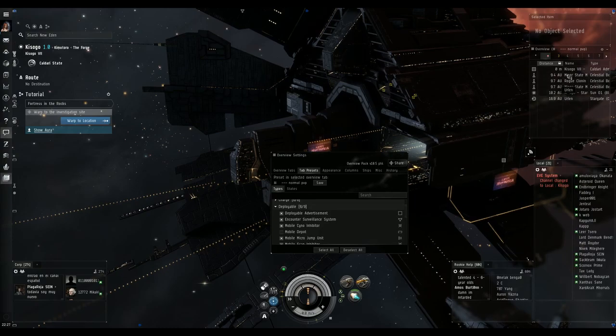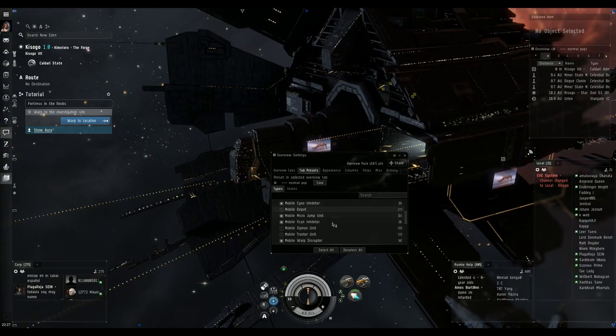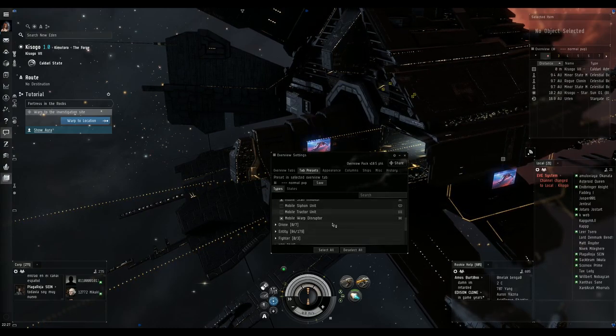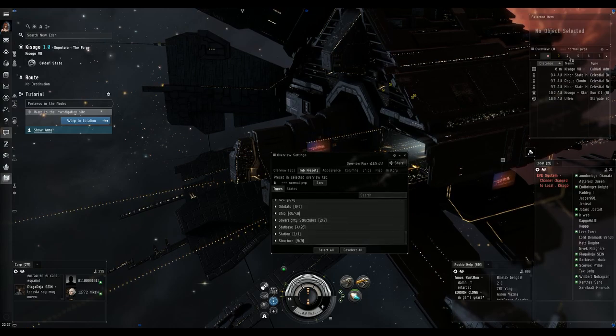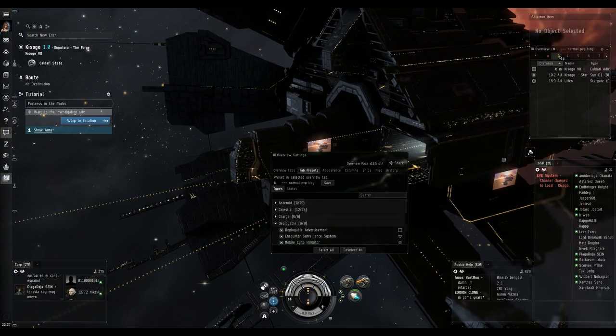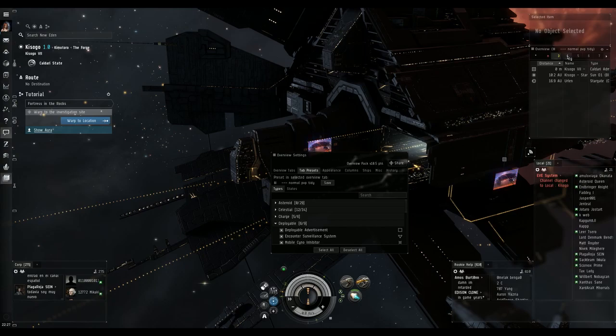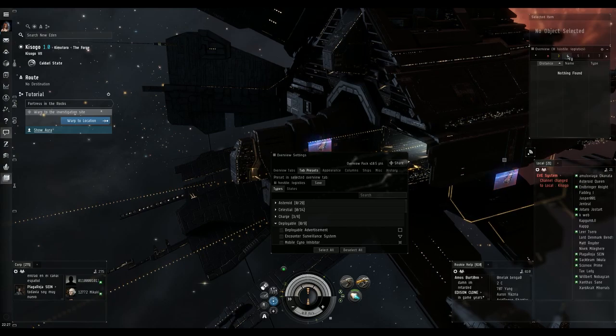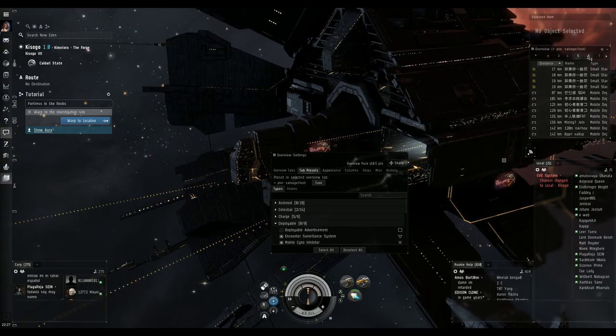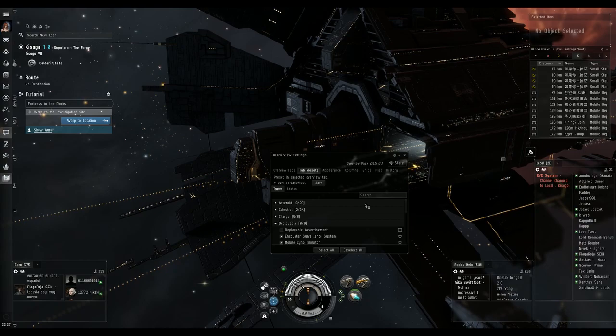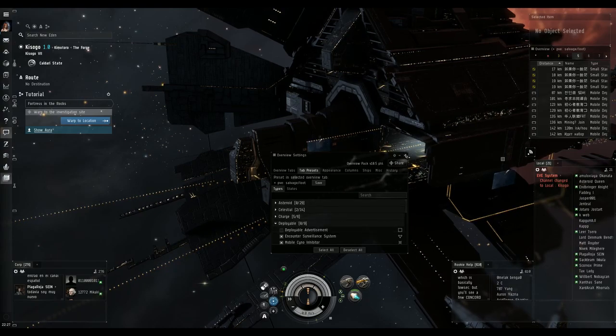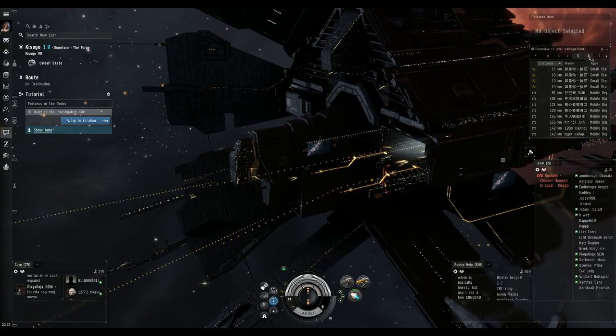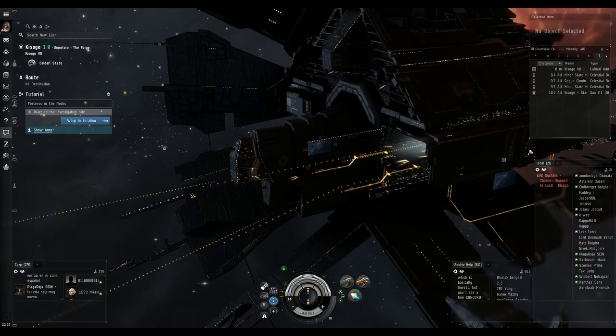Okay, other than that, you can put whatever you want on each of these little tabs. This one's normal PVP's tidy. Logistics, salvage, and loot. This is all pre-made. And you can customize it on how you want.